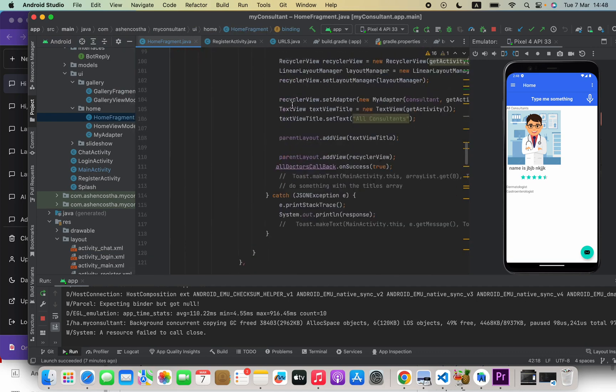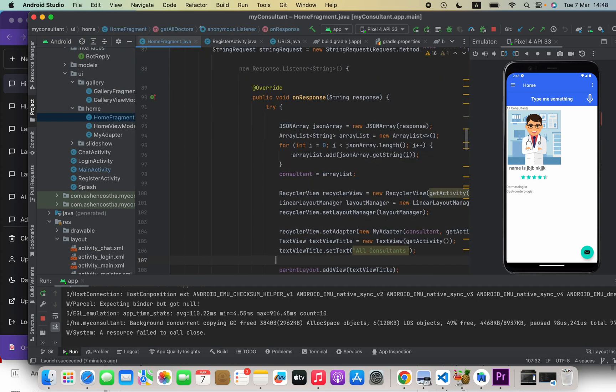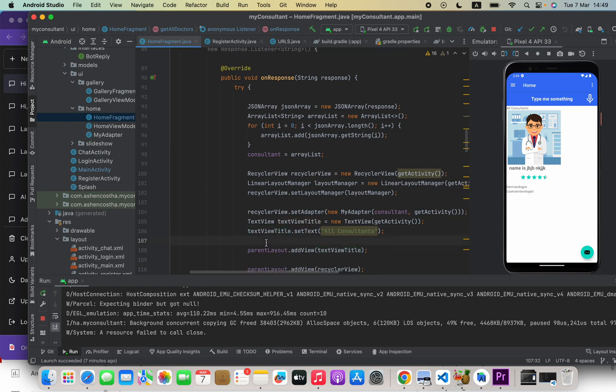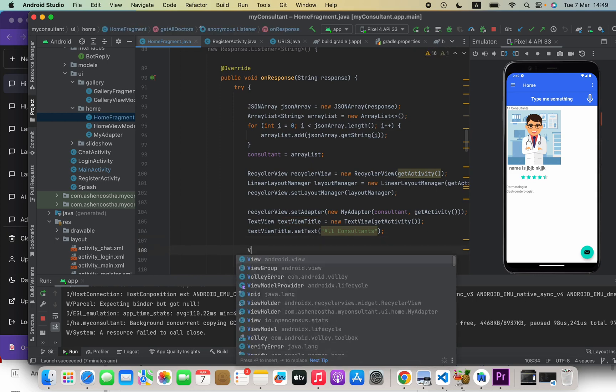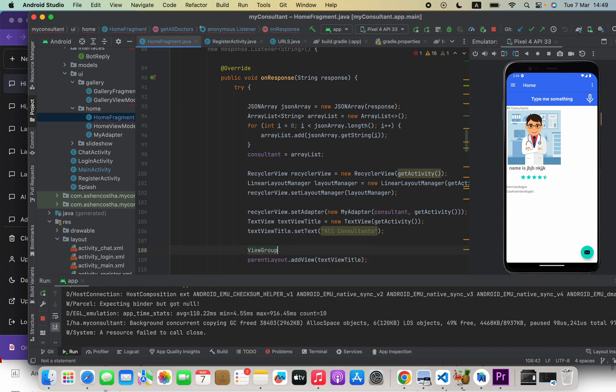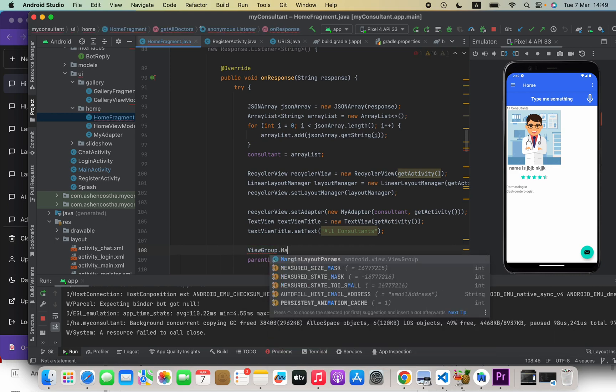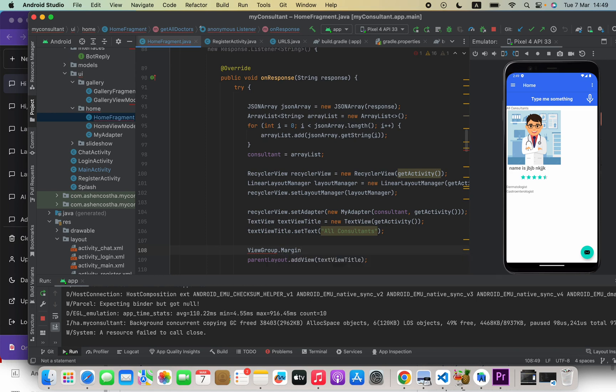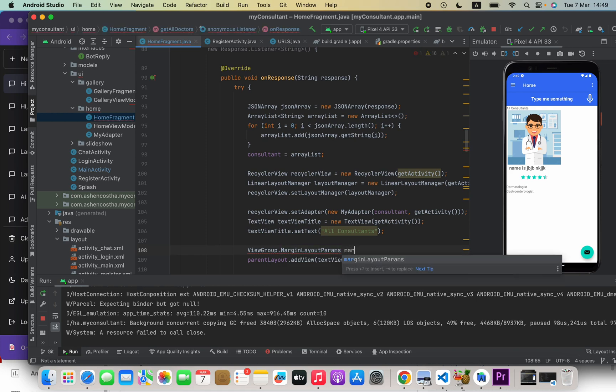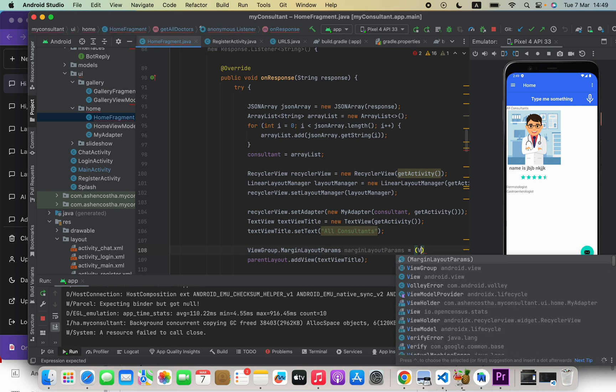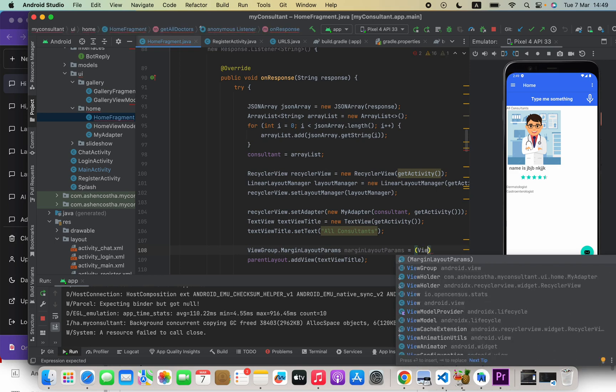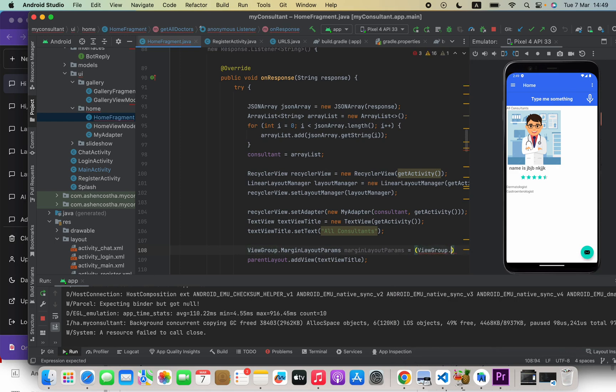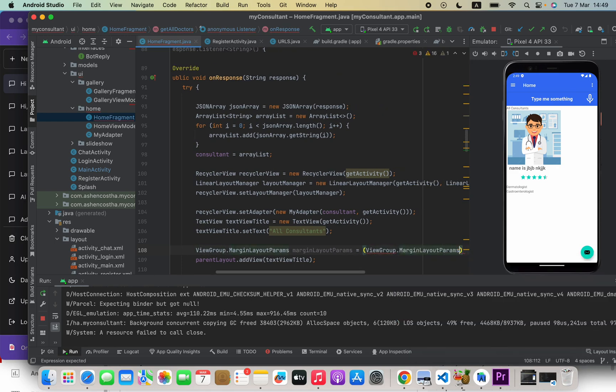So after that I can go ahead and say ViewGroup, we have to use this class then import that, .MarginLayoutParams. Here actually we are going to change the margins of the TextView, and after that we are going to see how we can change paddings. MarginLayoutParams and then a variable name for this, for example marginLayoutParams equals to, now I will say parenthesis and inside parenthesis we can say ViewGroup.MarginLayoutParams.